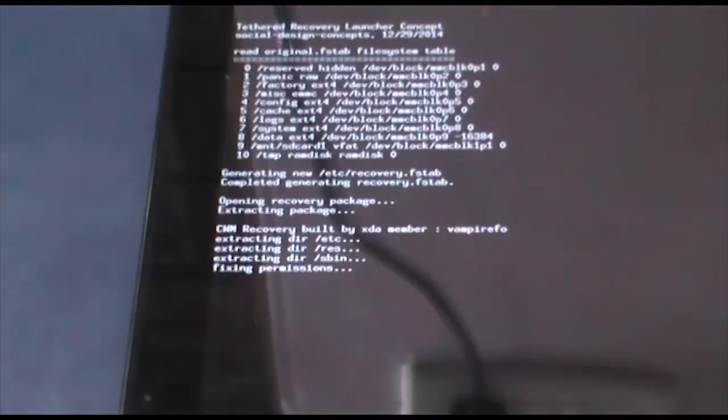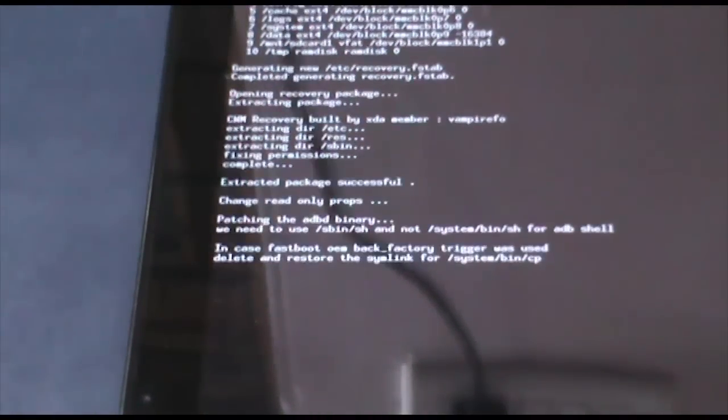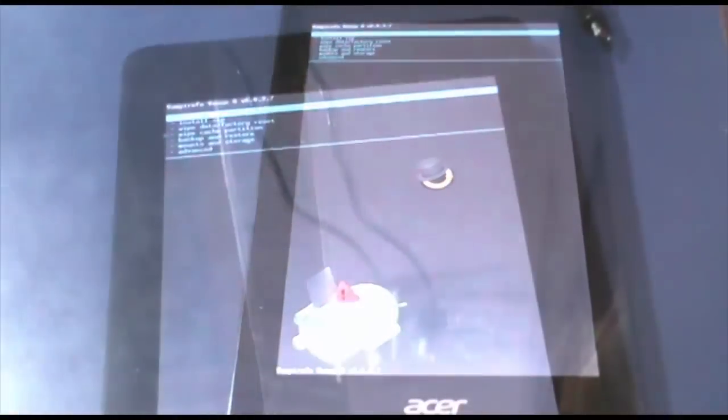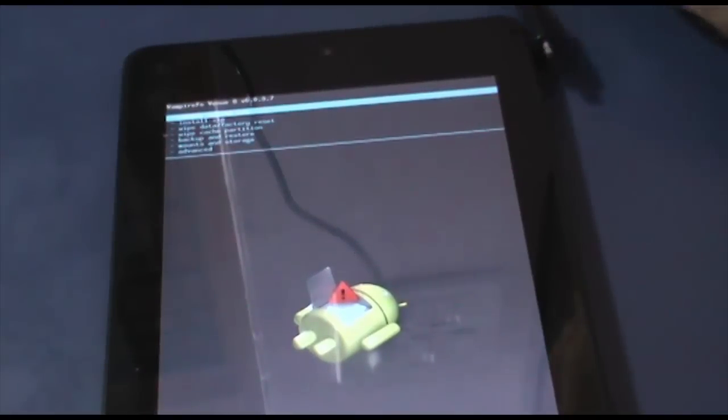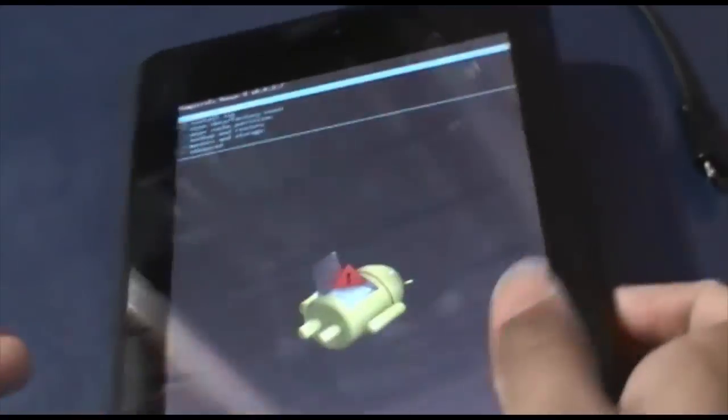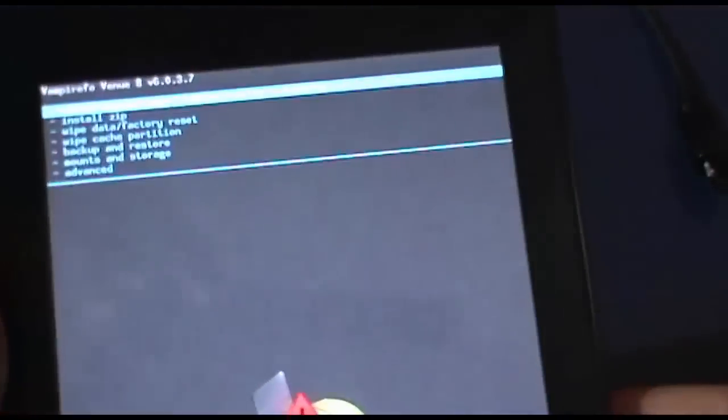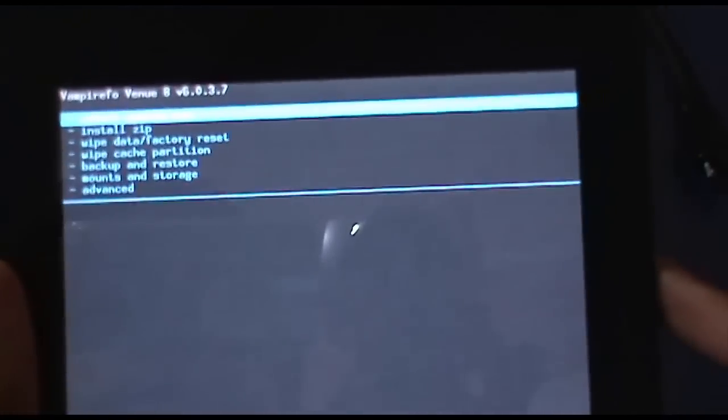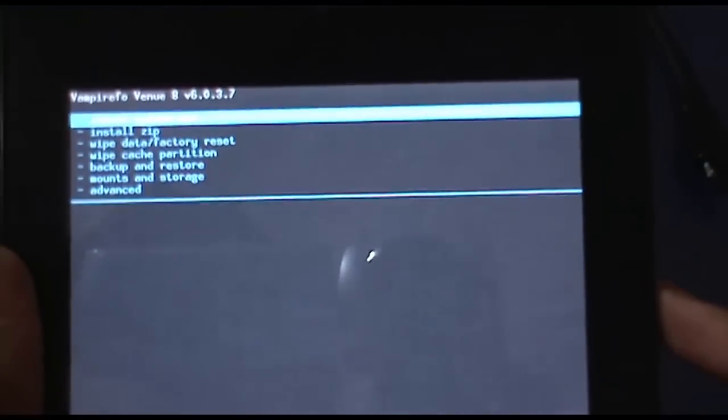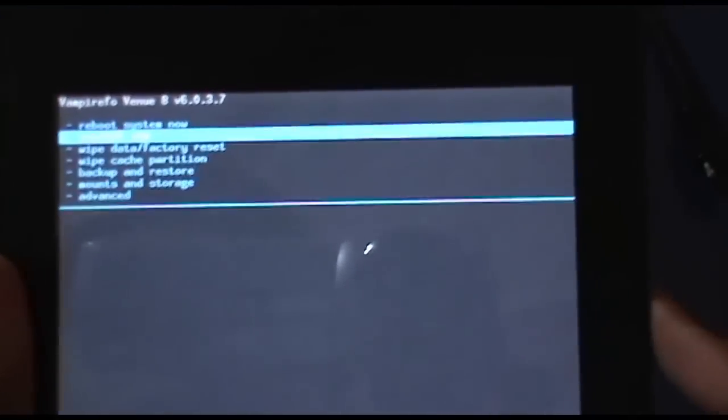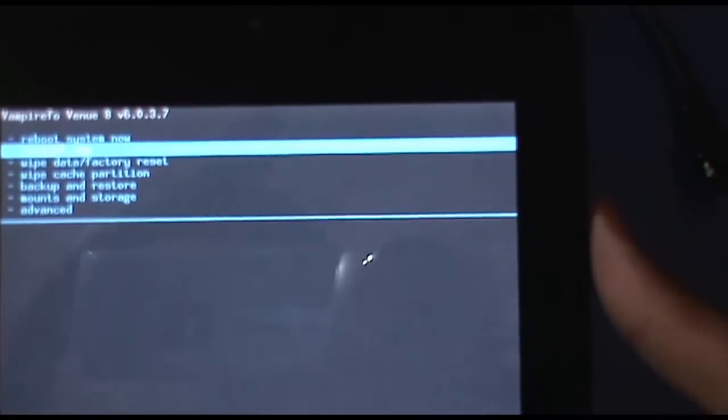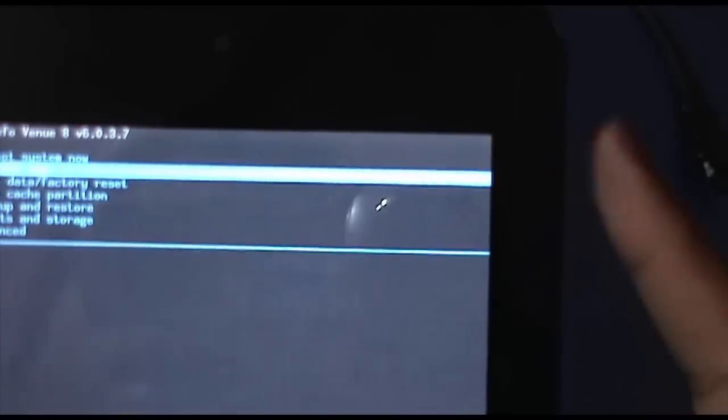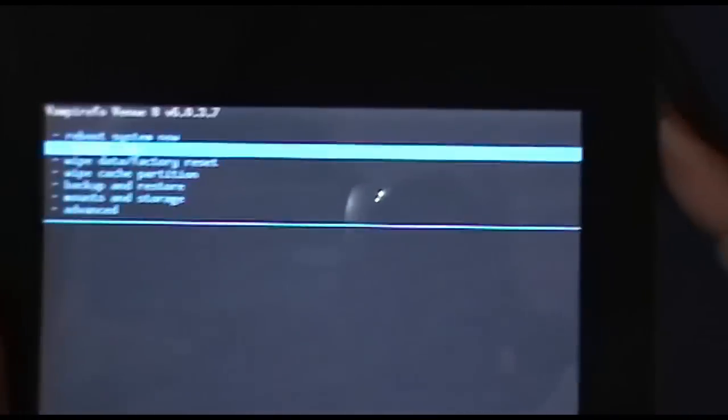Now we will be soon booted into the CWM Recovery. After you have booted into the CWM Recovery, you can now disconnect the USB cable. In CWM Recovery, we have to first go to the second option, install zip, using the volume rocker and the power button to select.